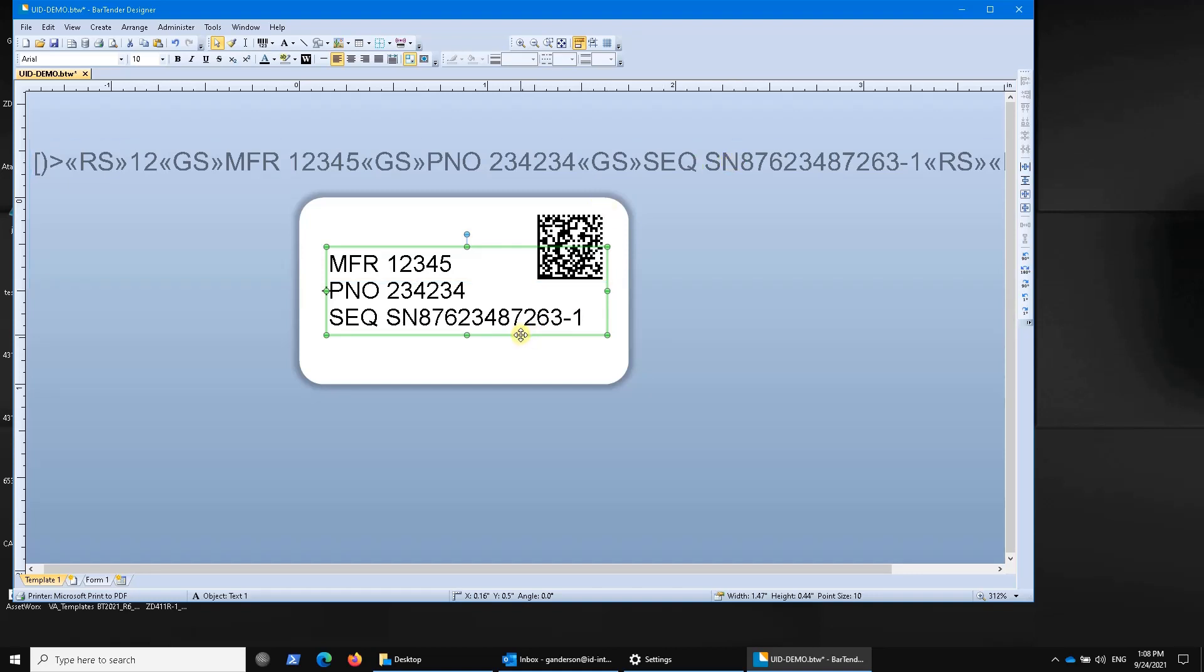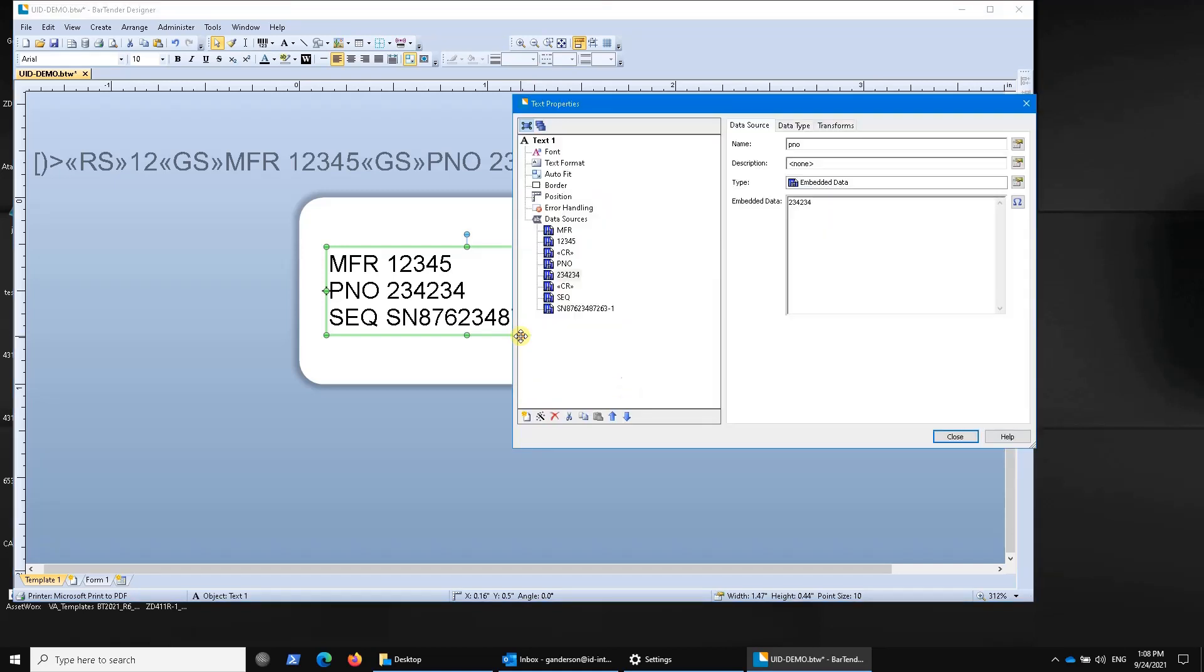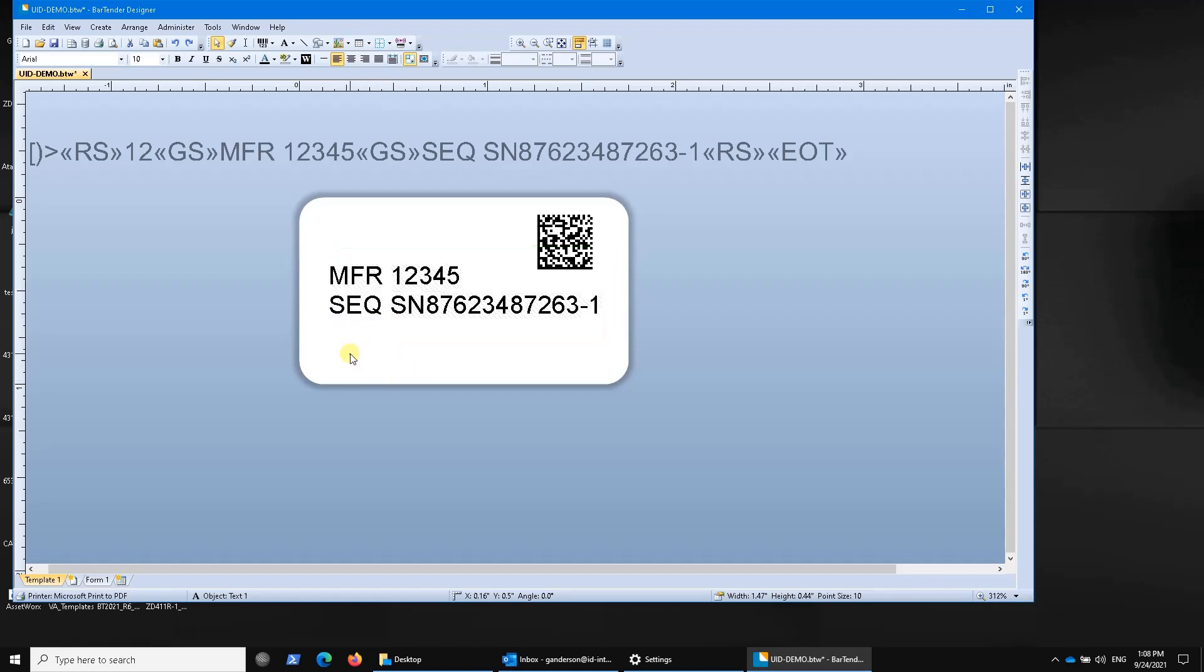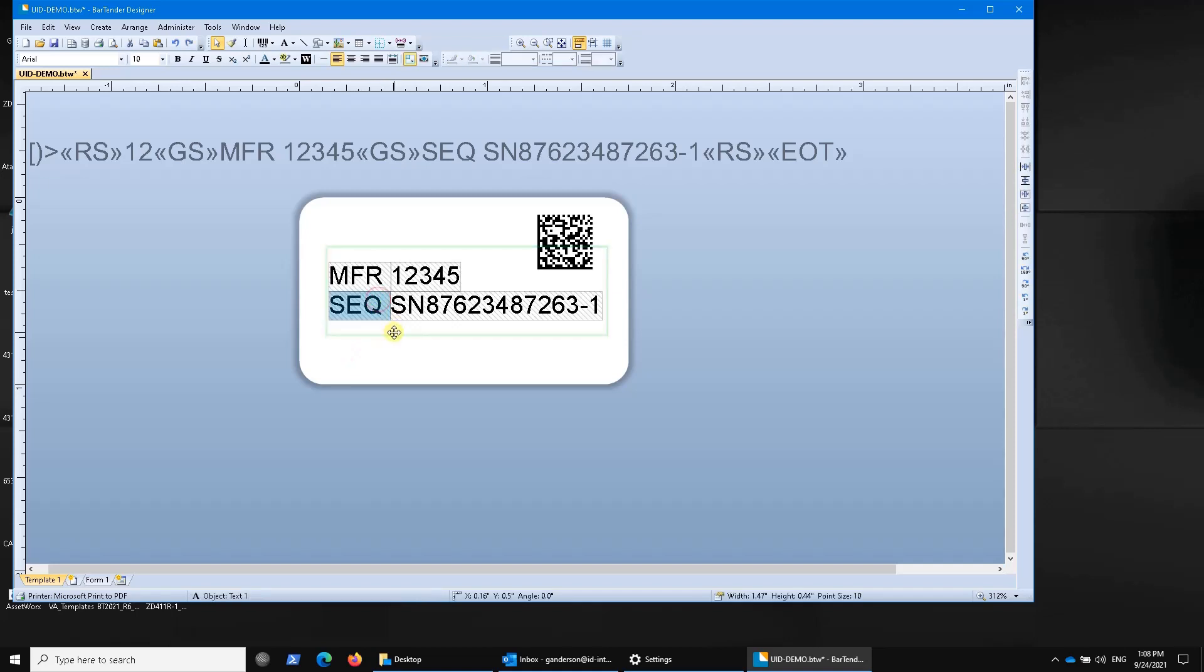Now there's still a mistake here. If I go in and I remove my part number, for those of you who are familiar with UID, you'll see that this is an error. SEQ has to be used only with construct two, never with construct one. So how do we change that?